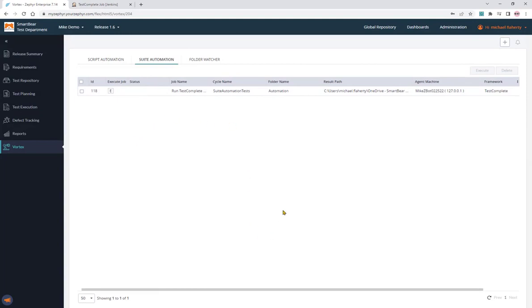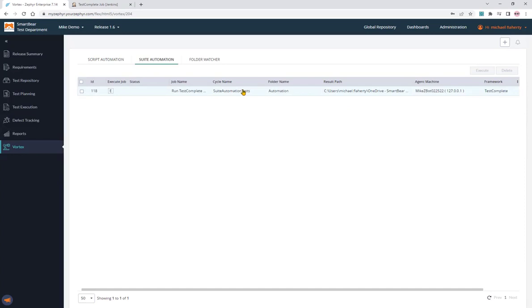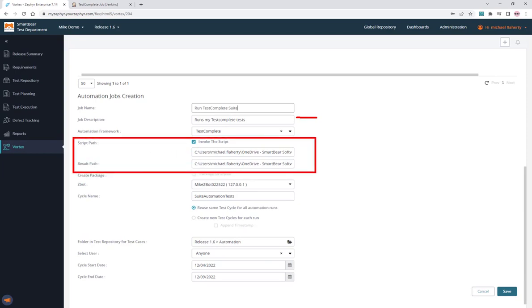With suite automation, I can trigger that exact batch file that we have on screen by creating a job, giving it some simple configuration. But the important part is to trigger that script file and tell it where the result will go to. Once we have that information, the Zbot, which can be downloaded from your account on Zephyr Enterprise, can consume the result.